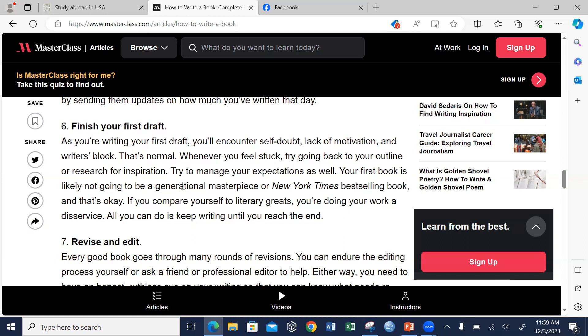Try to manage your expectations as well. Your first book is likely not going to be a generational masterpiece — that shouldn't be a problem. Perfection for your first time shouldn't be an enemy of progress, but moving forward you need to ensure continuous improvement. If you compare yourself to the literary greats it may serve as a disincentive. You should be yourself, not in competition with anyone. All that you need to do is ensure that you have the self-motivation — encourage yourself so that you can stay on track.